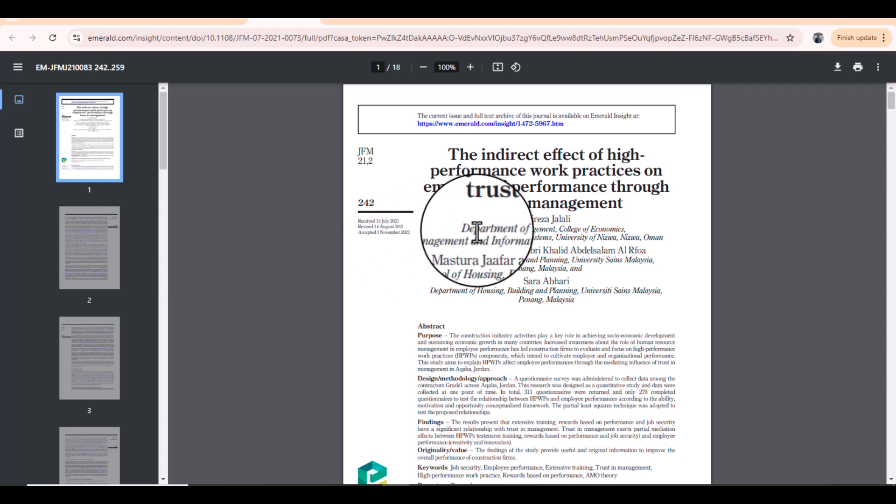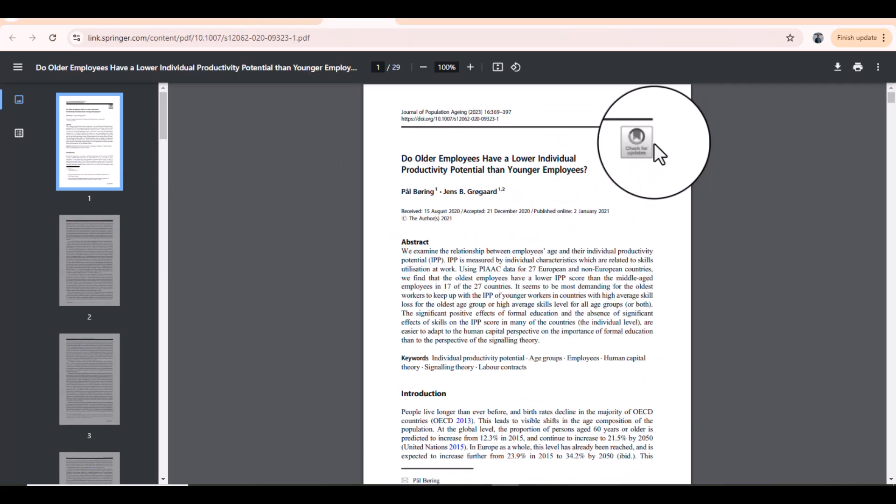Obviously you can't find the average processing time based on just one article. So what you will do is download three to four articles from the last few issues, and based on that information you can get a good idea about the average processing time of that particular journal.